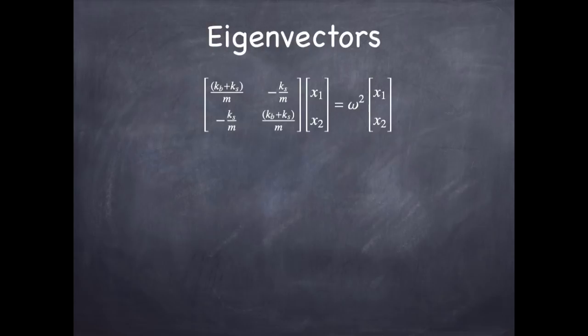This is a very important problem. In general, it's called the eigenvalue problem.